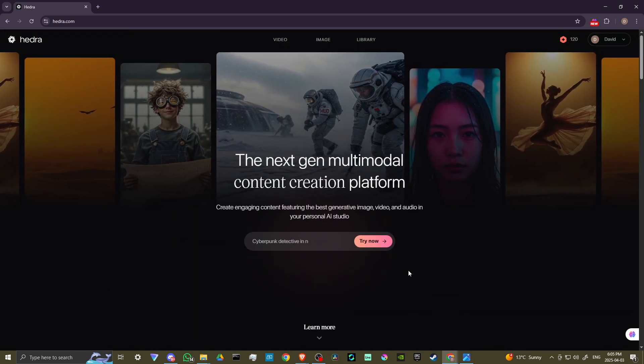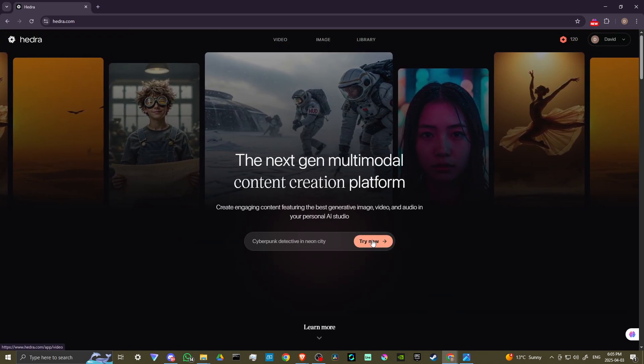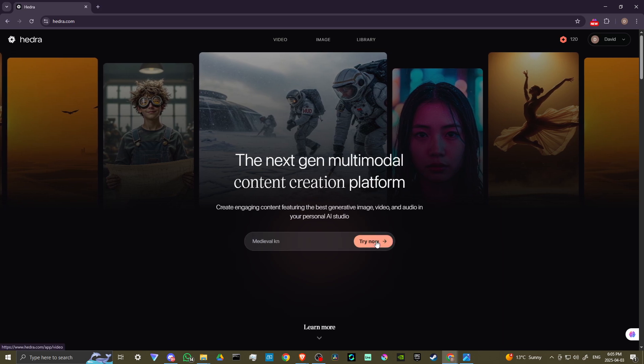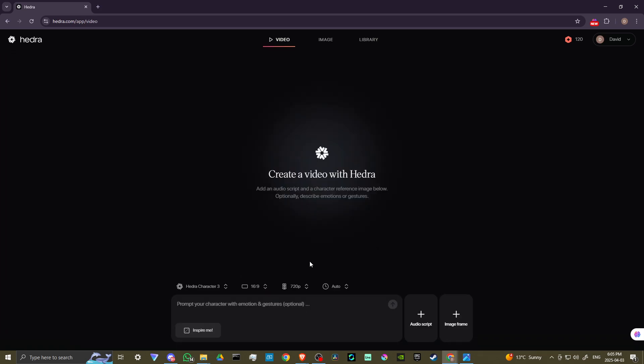So what you could do is if you click on try now, let's try that here, there you go. So this is going to bring us to our main page here with Hedra, and up at the top, you can see that we have video, image, and library.